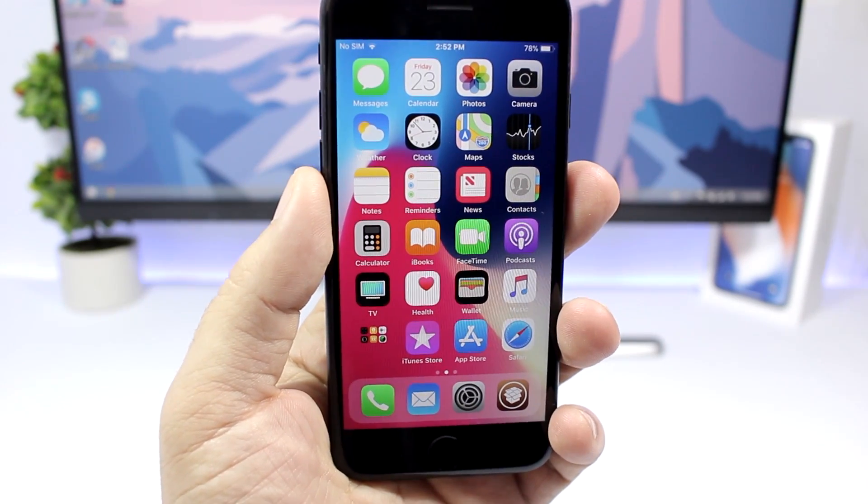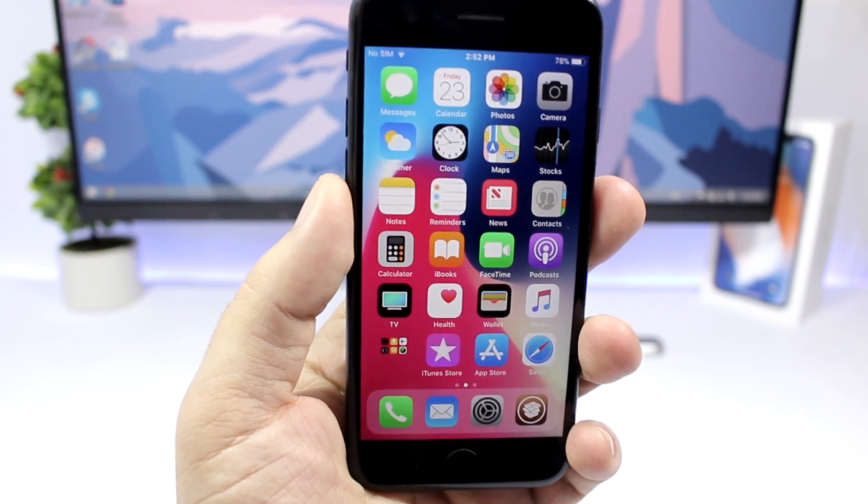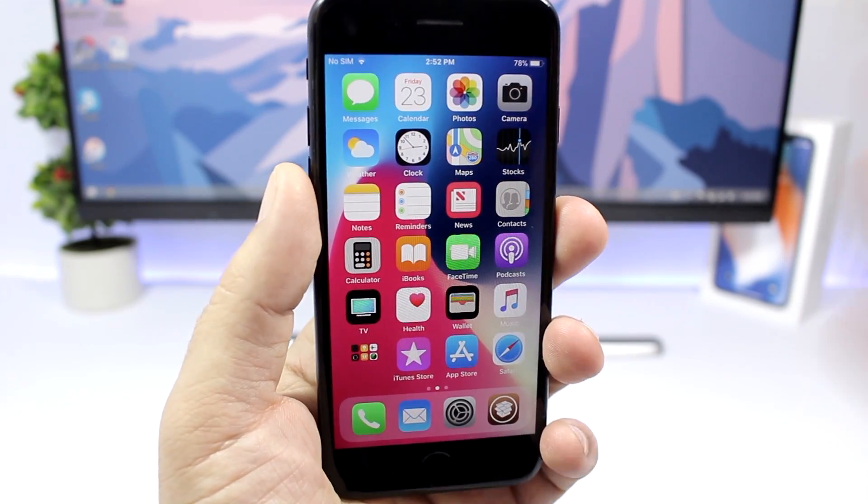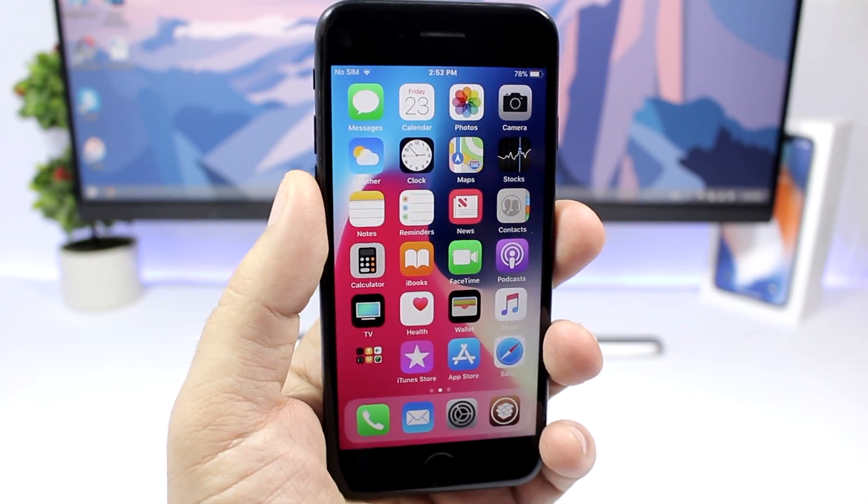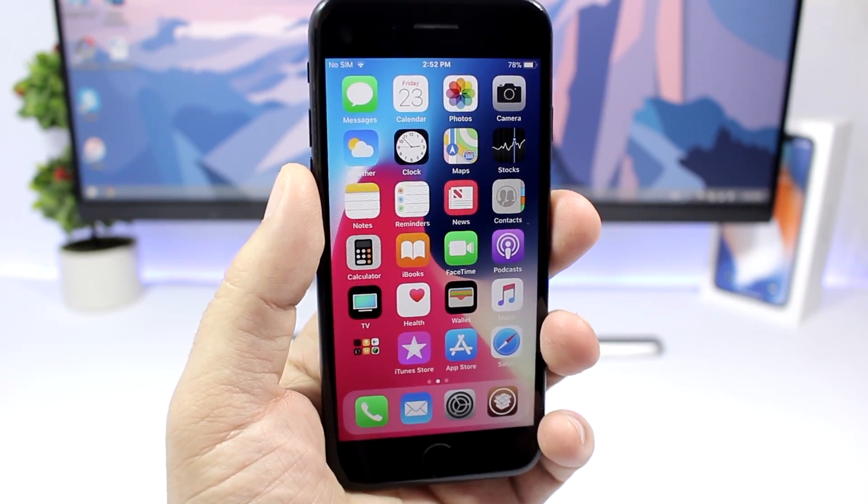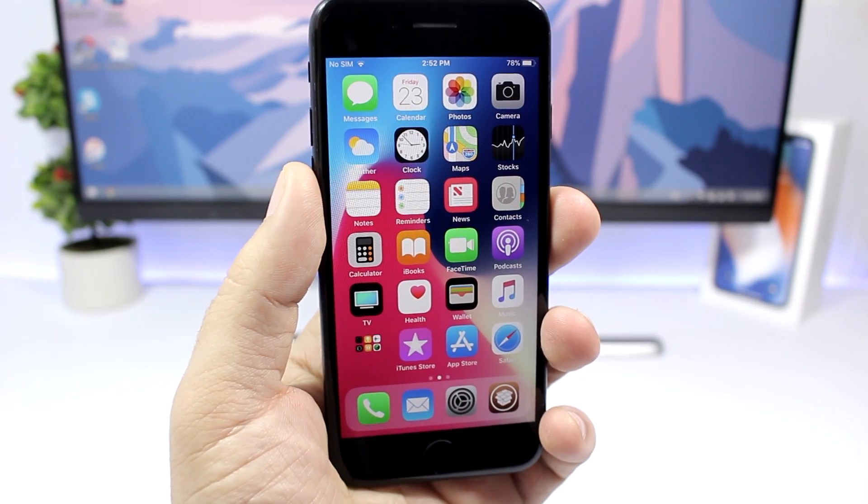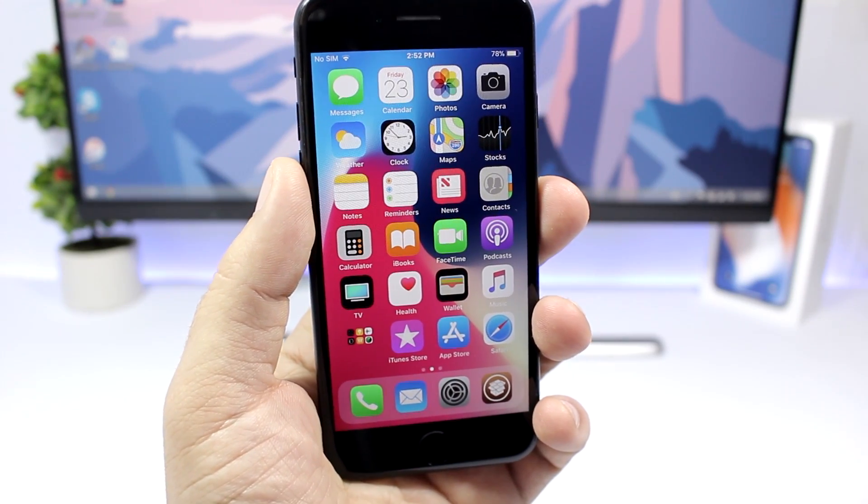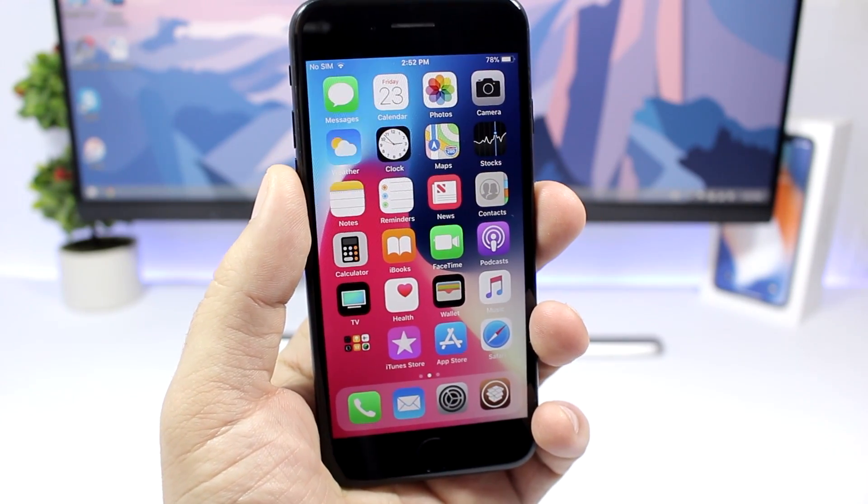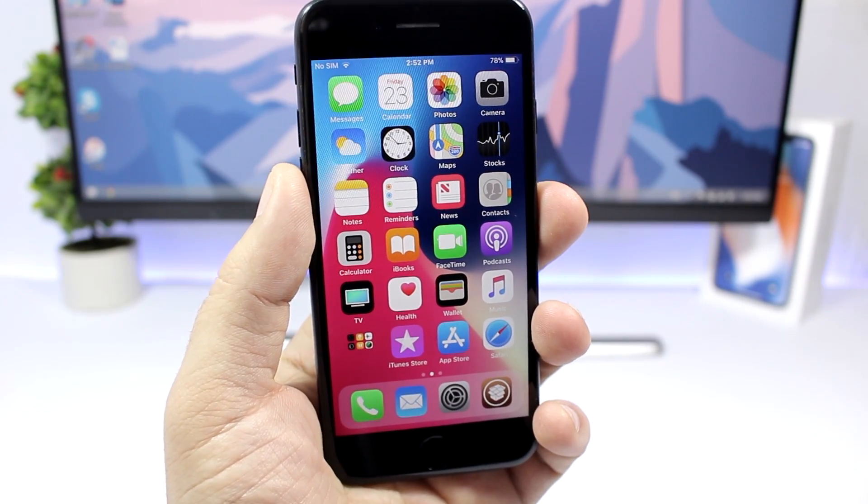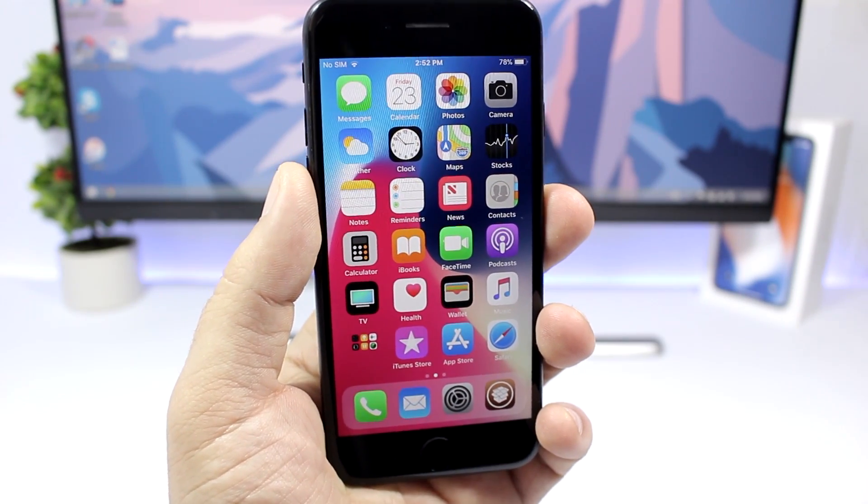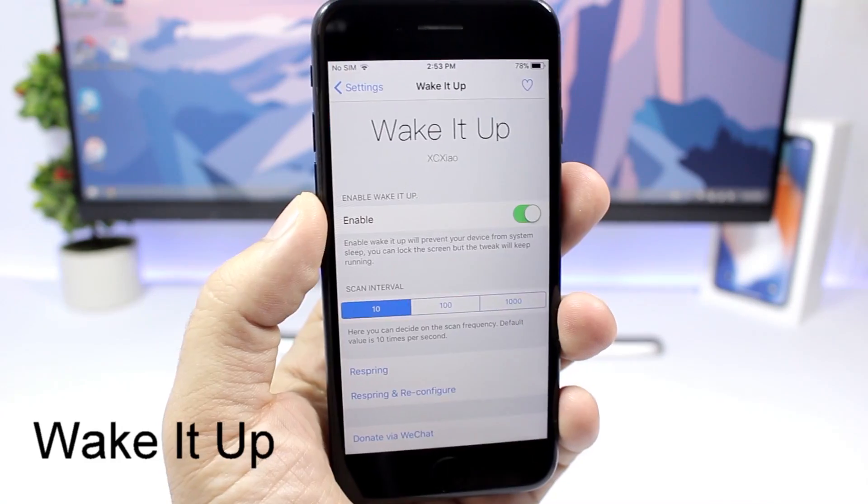Hey what's going on everyone, this is Ariviews back with another video and I have another 10 jailbreak tweaks compatible with iOS 11. So I hope you guys enjoy the tweaks and let's get started.